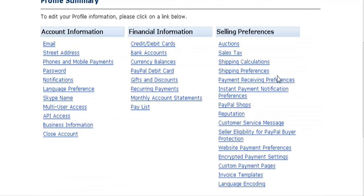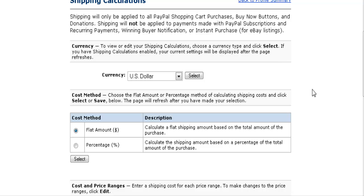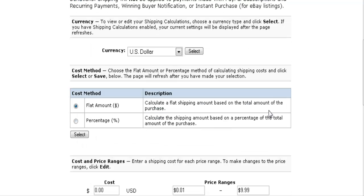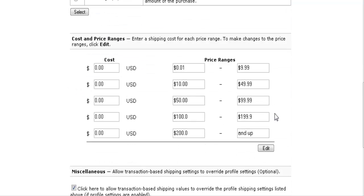Under Shipping Preferences and Calculations, go to Calculations where you can set up a table with either a flat amount or a percentage of sales. Set your currency and then set up your table down below.